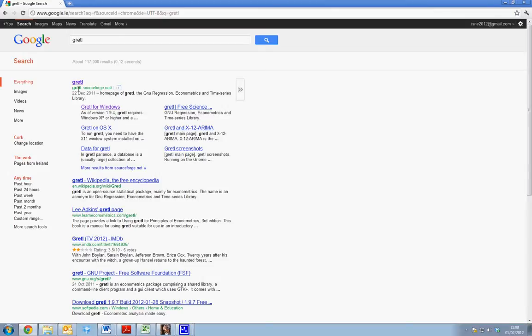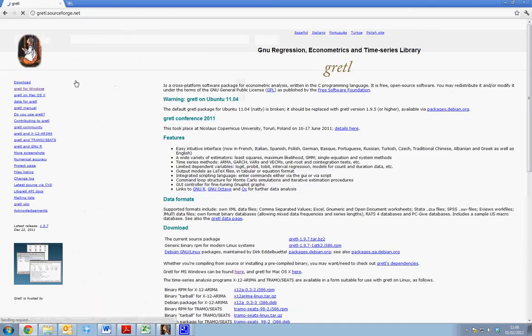The first item which will appear in the Google search is the GRETL software available via SourceForge. So if we select this we see we are brought to the GRETL homepage.